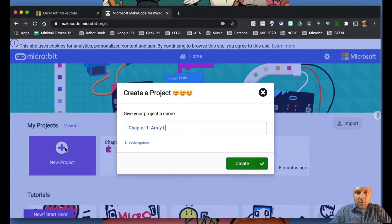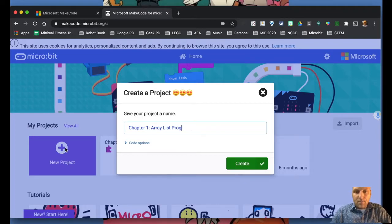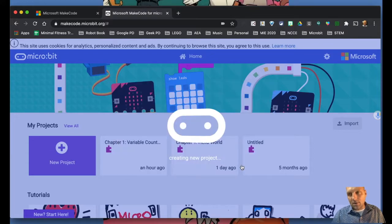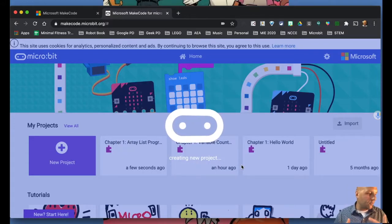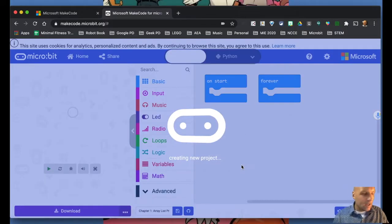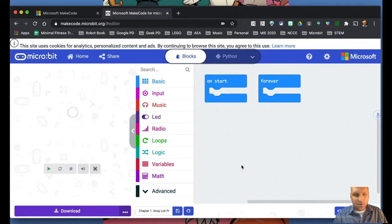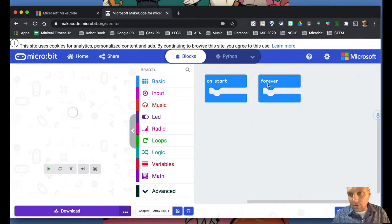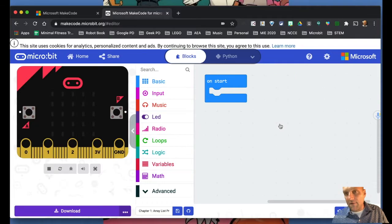So I want to get into this here just real quick and just explain a couple things. What we're going to do here is create a new project and we're going to be focusing on the concept of an array or a list. They are essentially the same thing. The differences are whether we're in block-based coding or we're in Python.